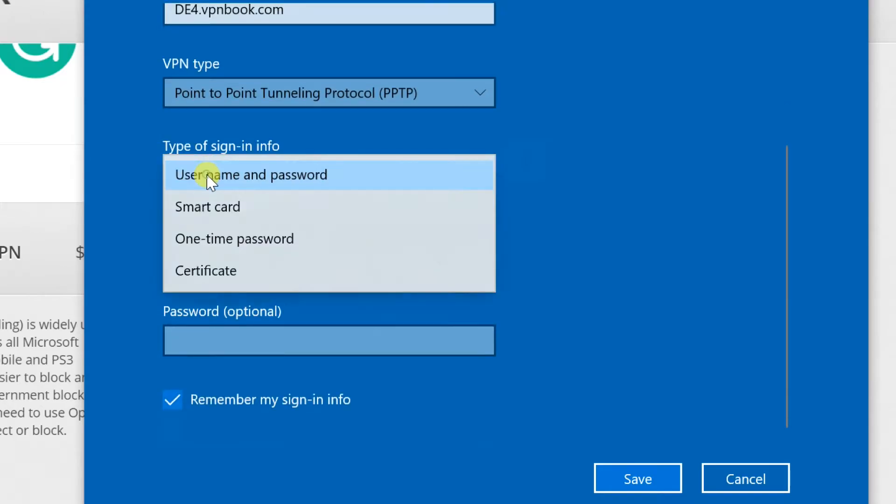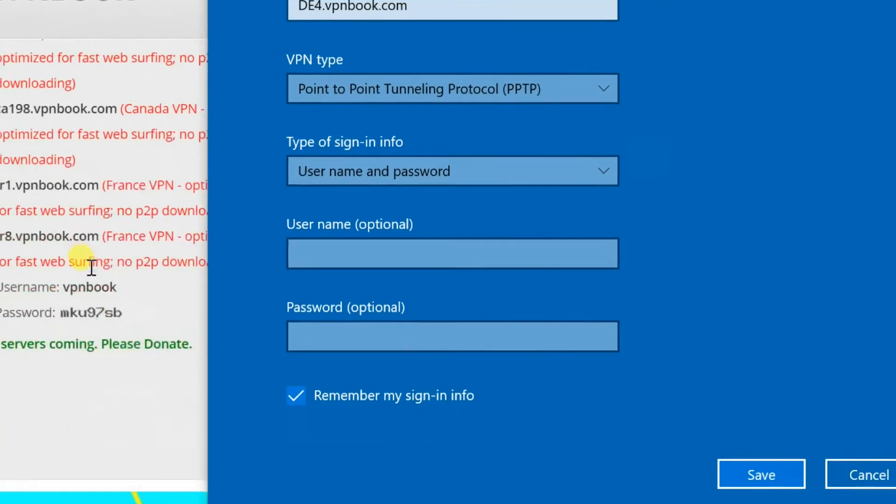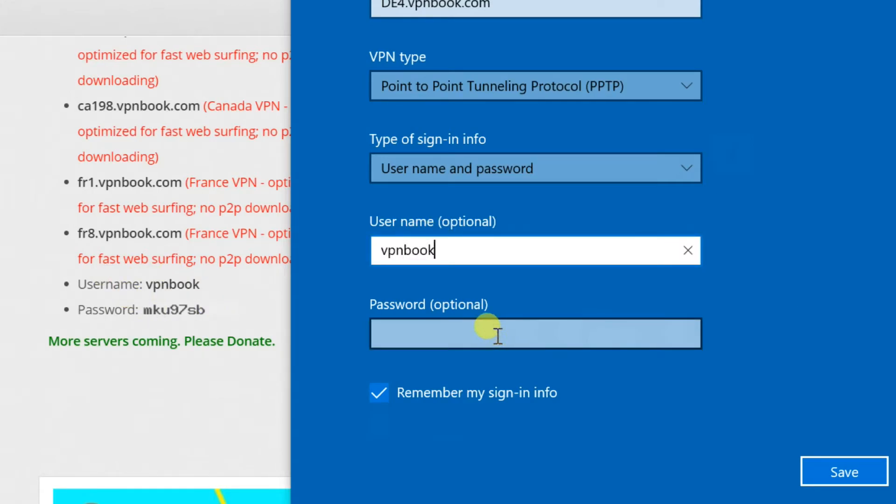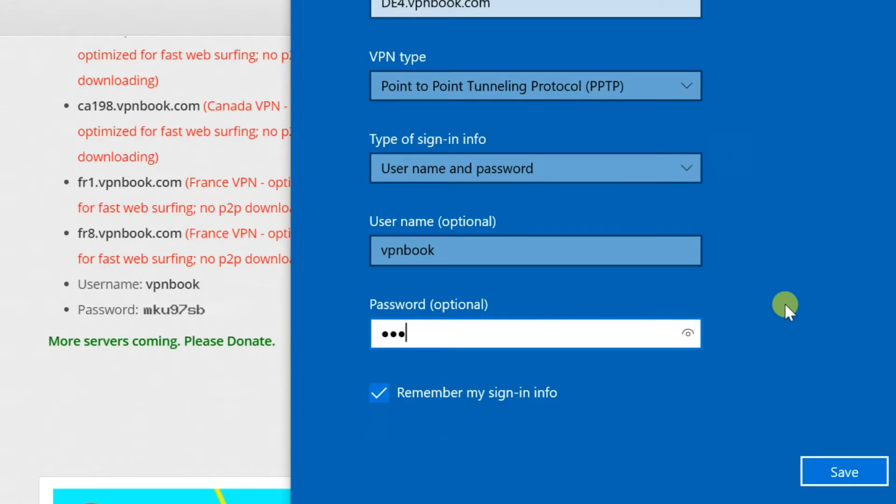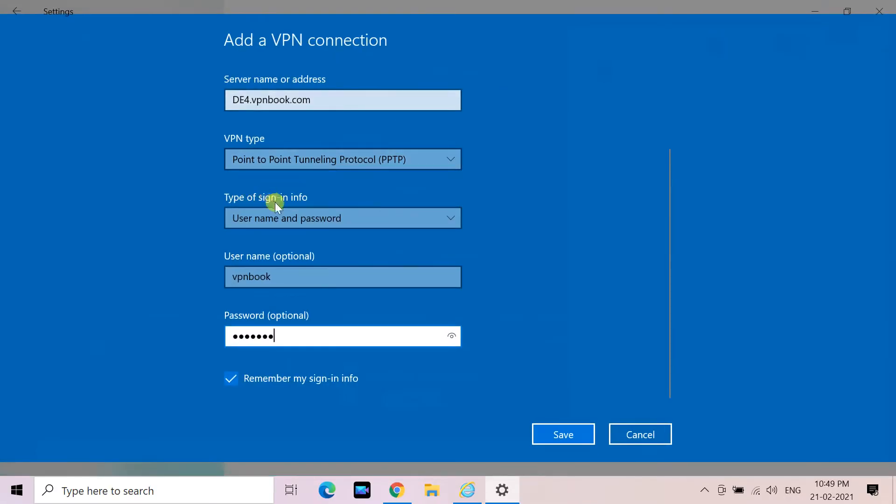In the type of sign-in info drop-down menu, choose the way you're going to sign in to your new VPN connection. Different VPN providers have different preferred methods, so you may wish to check with your VPN provider to be sure, but for most commercially available private VPNs, you'll be selecting username and password.